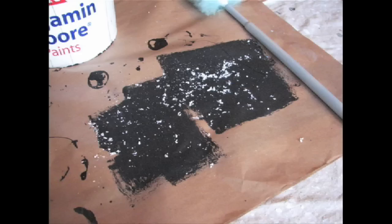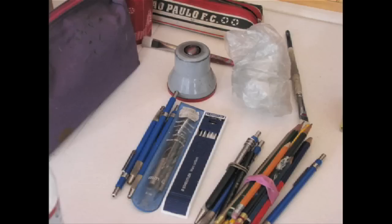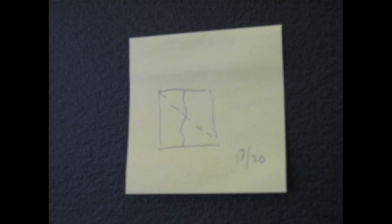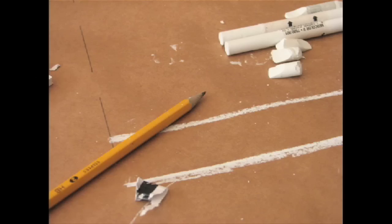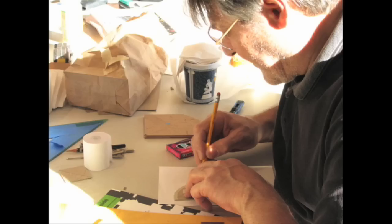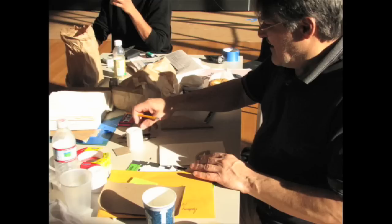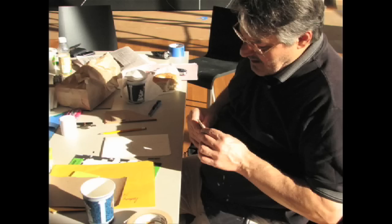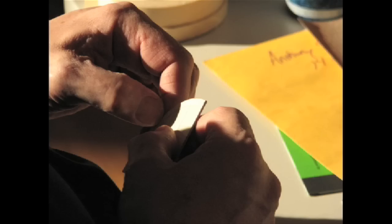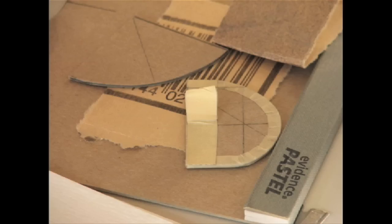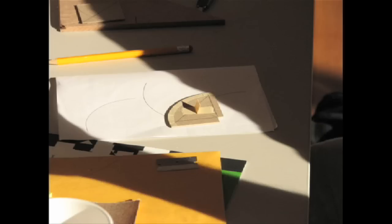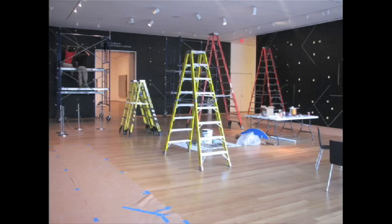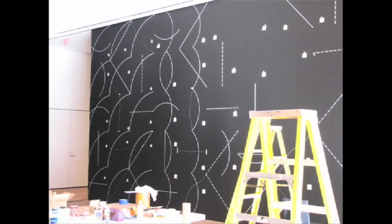This piece is the establishment of a visual vocabulary for SAWL. Two-part combinations of arcs from four corners, arcs from the midpoints, and straight, not straight, and broken lines.